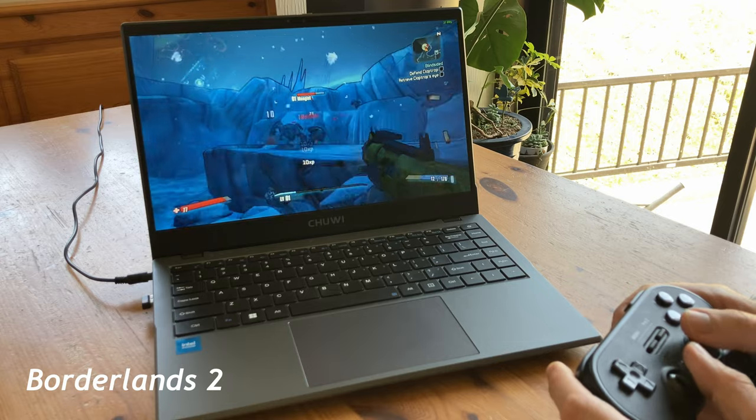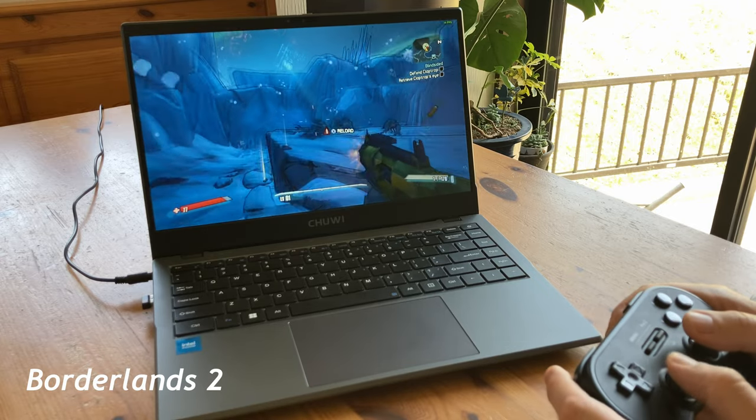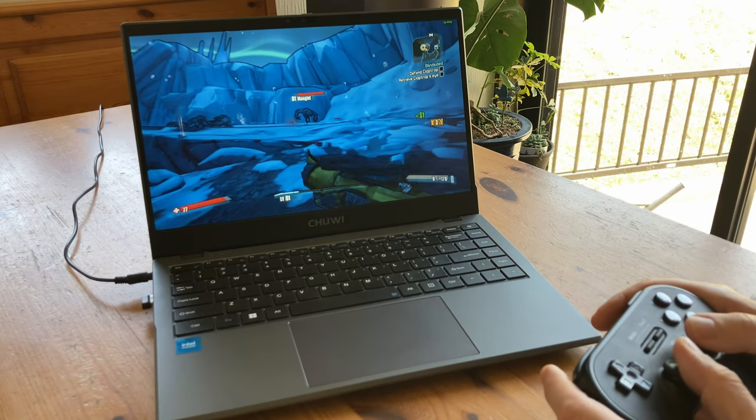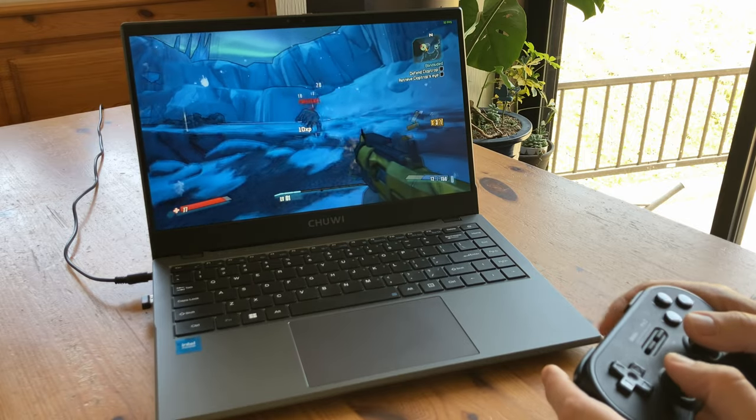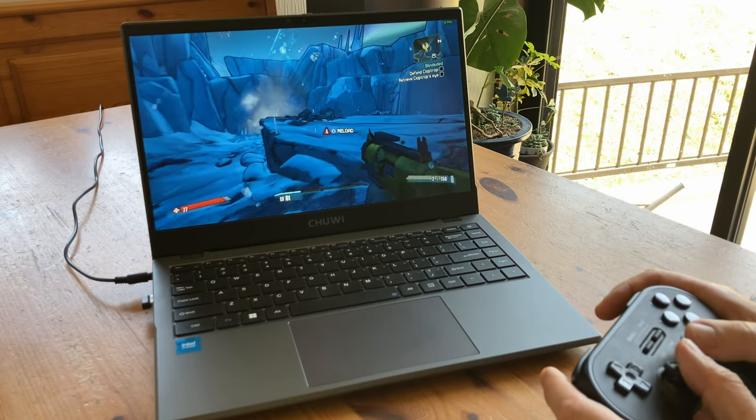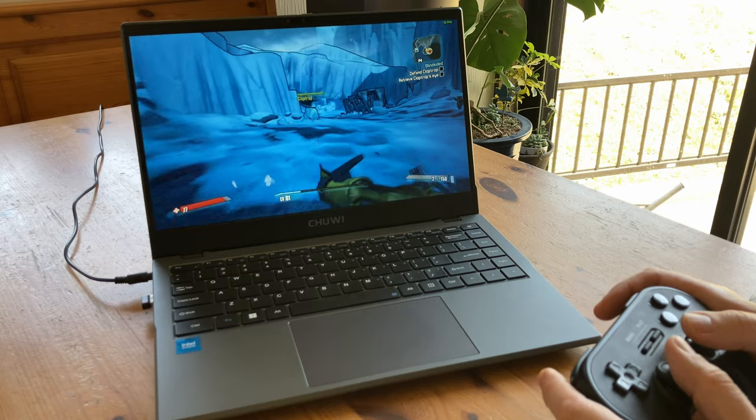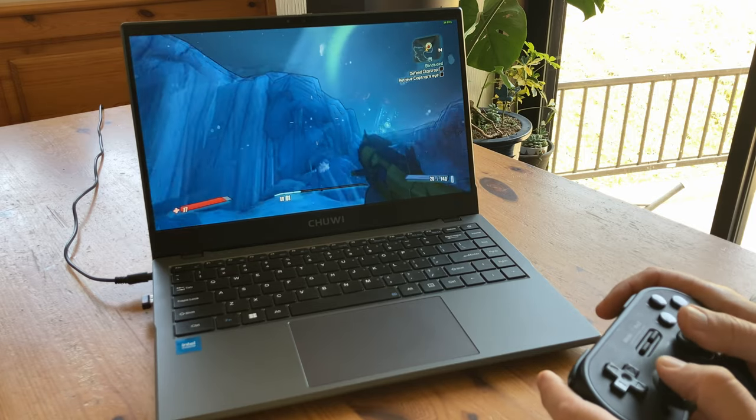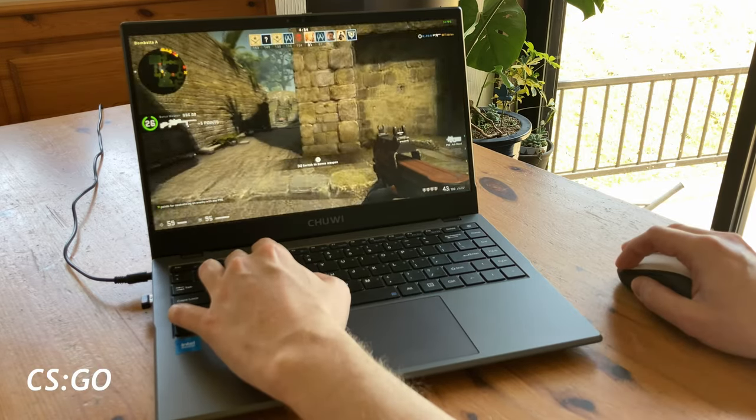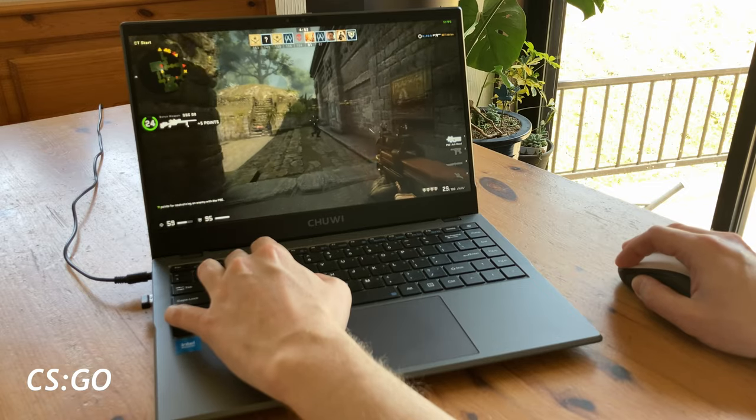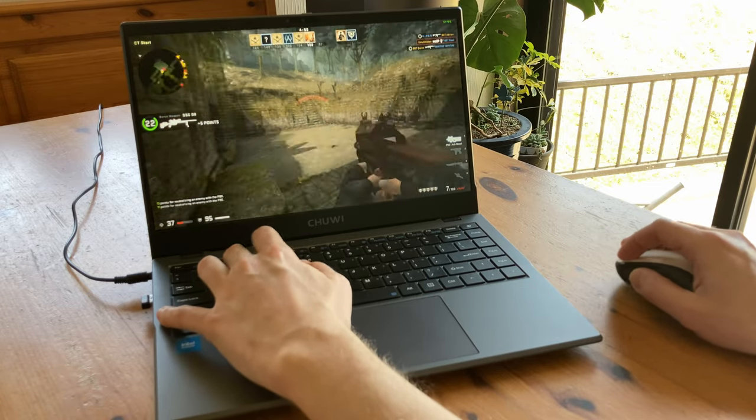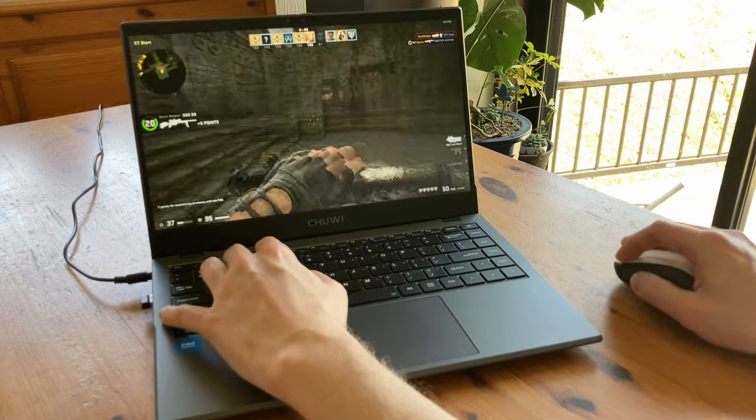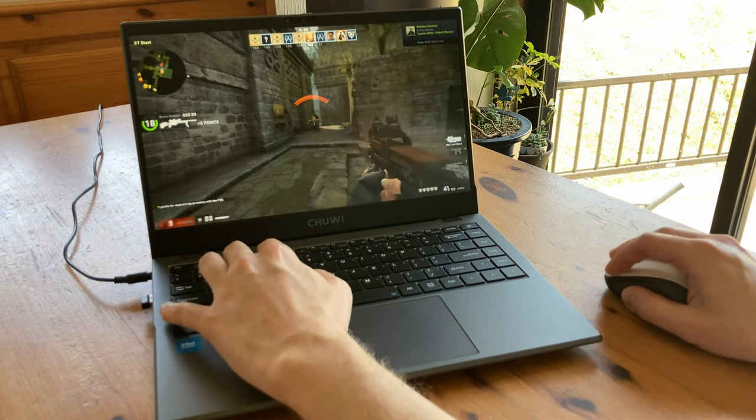Borderlands 2. 720p. Default settings. It's not exactly smooth, but definitely playable if you wanted to have a game in a pinch.